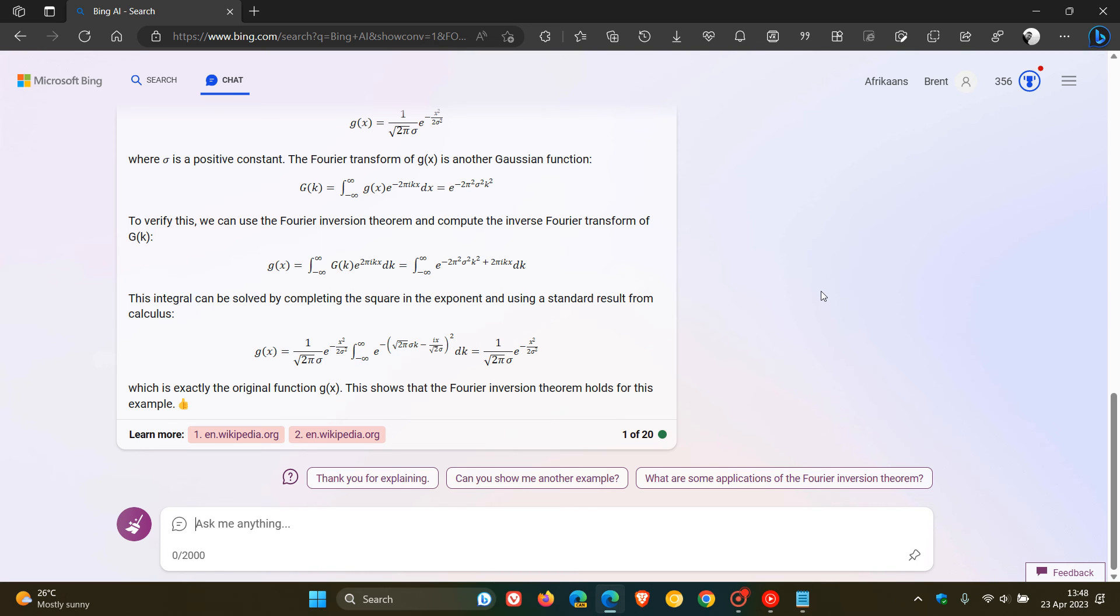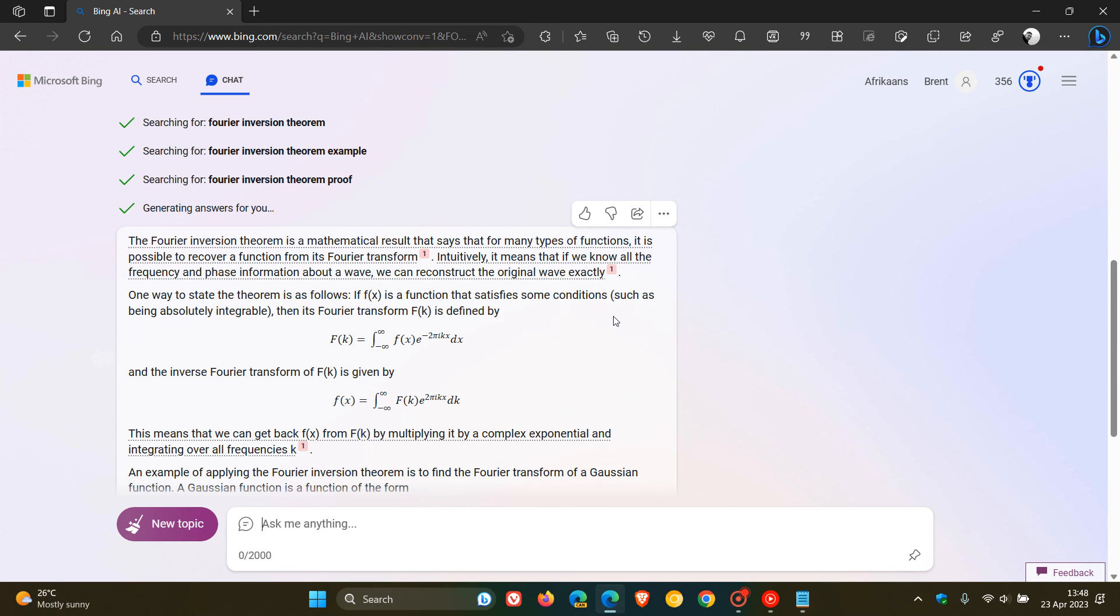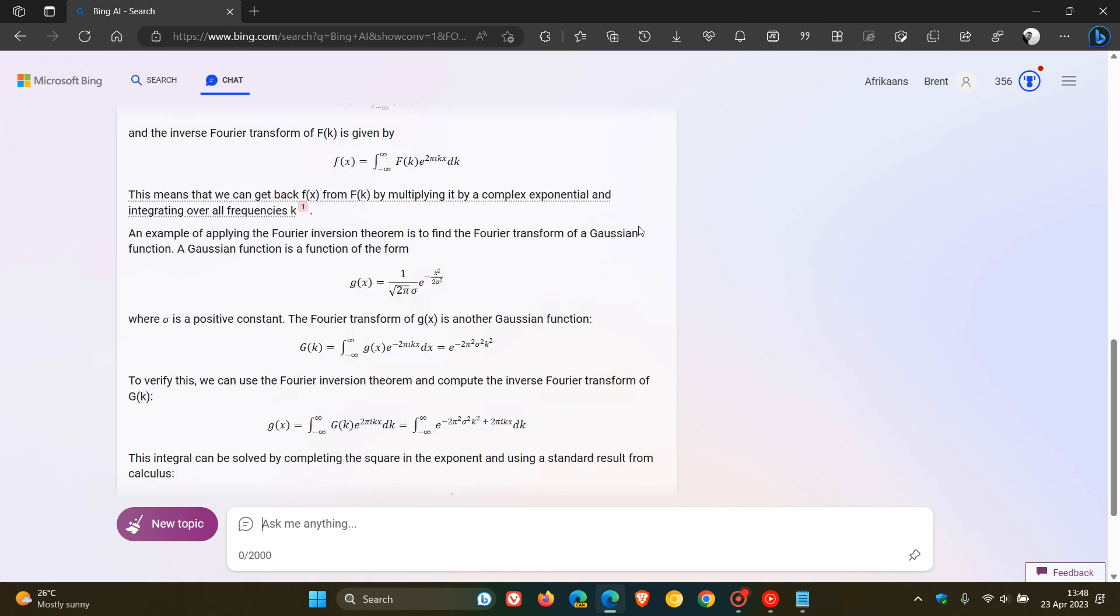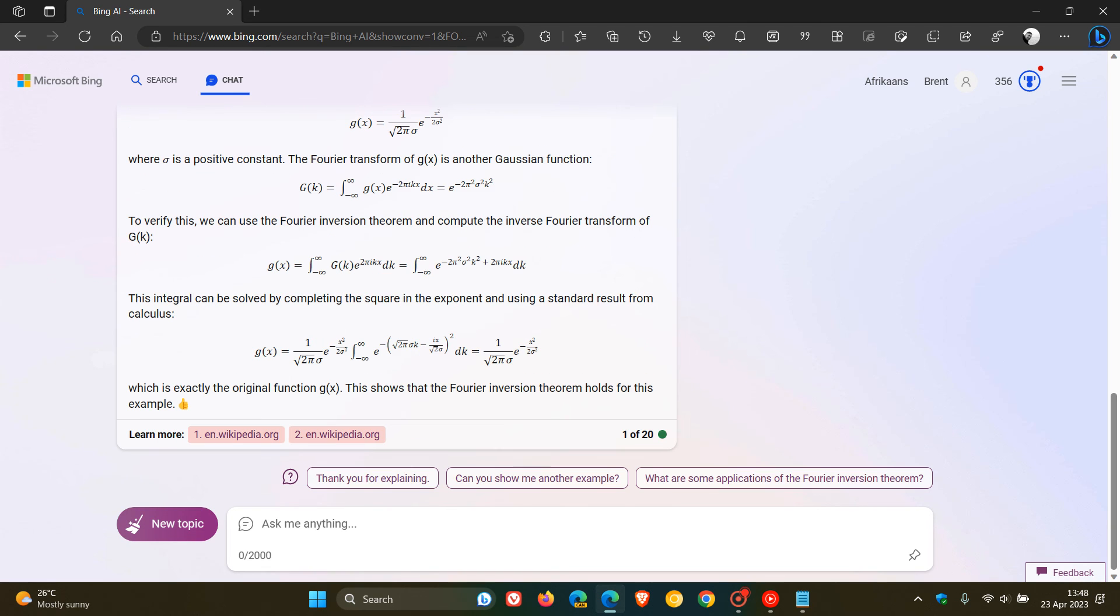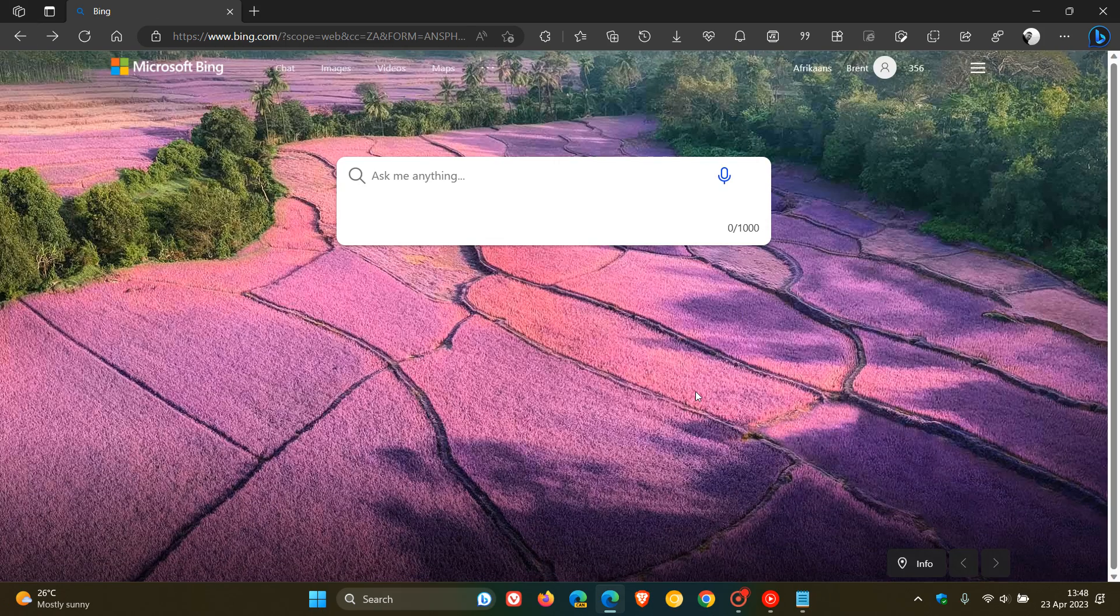If we just scroll down through this answer, you can see that's now an example of using the LaTeX Markup support in the new Bing chat, which is now becoming more widely available. So thanks for watching and I will see you in the next one.